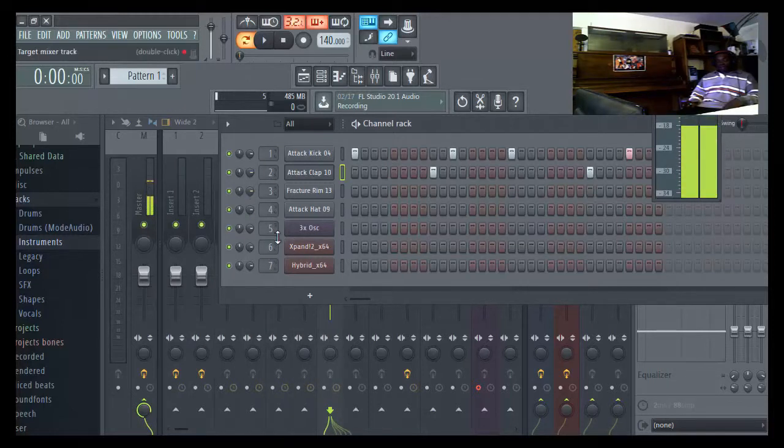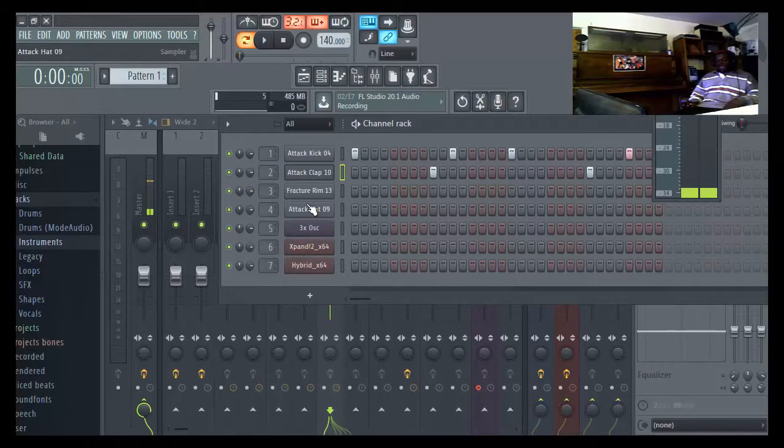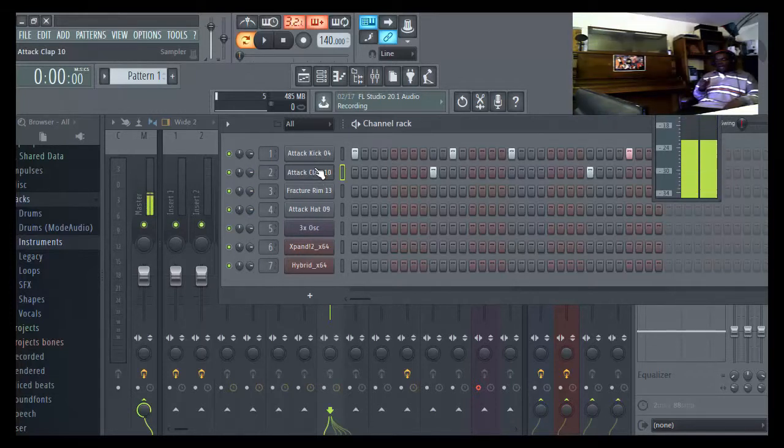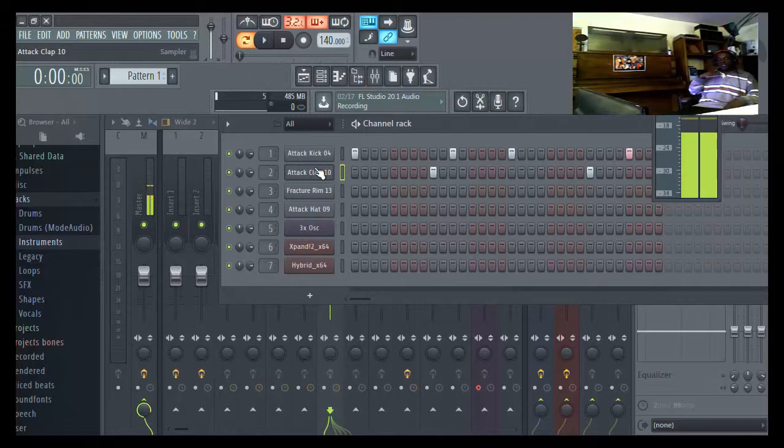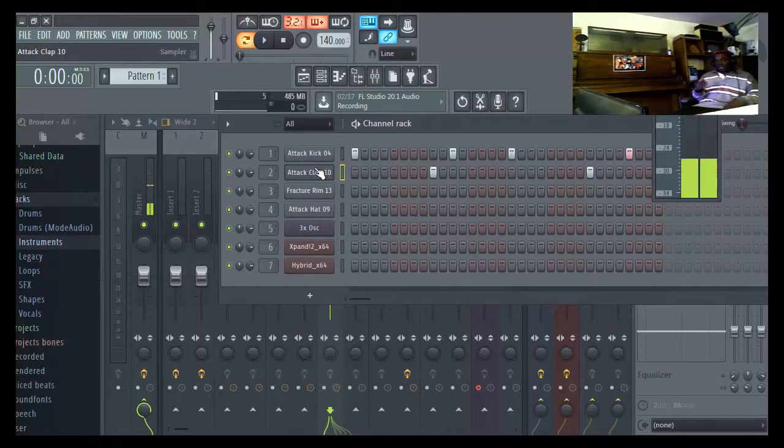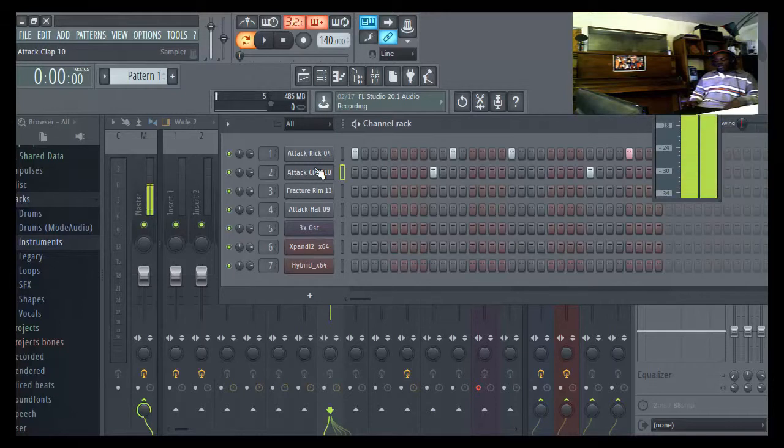Now, after we got them numbered, the next thing is we wanna color them. The reason why we want to color things is so we know where they at, by color.